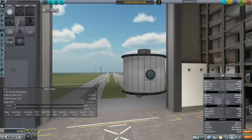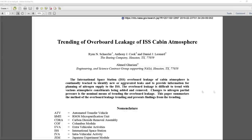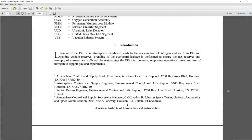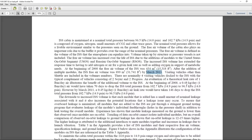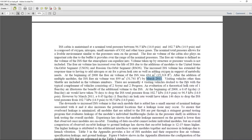I decided to pick up a NASA paper from the technical report server. That paper is 'Trending of Overboard Leakage of ISS Cabin Atmosphere.' Seems like the right thing to look at. In 2011, which is what we're going to be going with, there's mainly talk about the situation after the shuttle retires and when it's no longer visiting—are we going to have enough nitrogen being replenished?